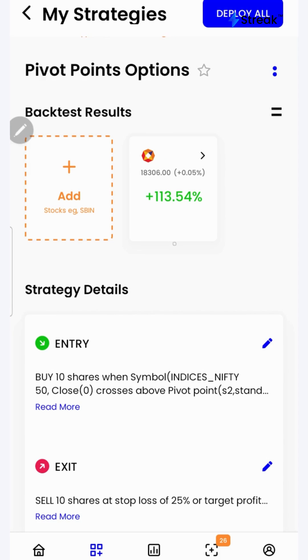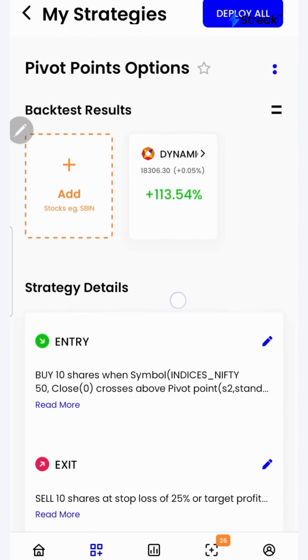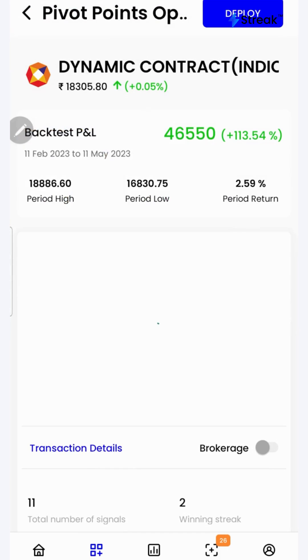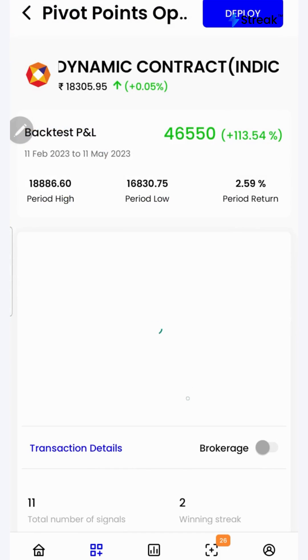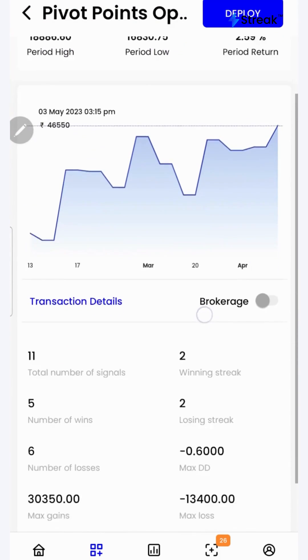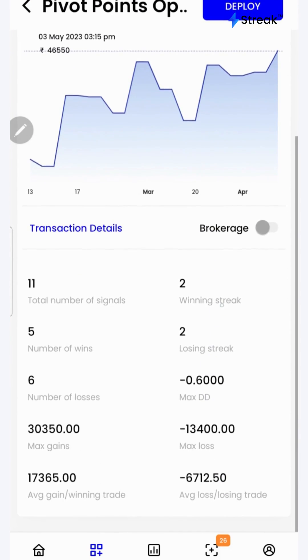I have attached the link to this strategy in the description so that you can open this strategy on your device. I'll click over here to see a detailed backtest report. If I scroll down,